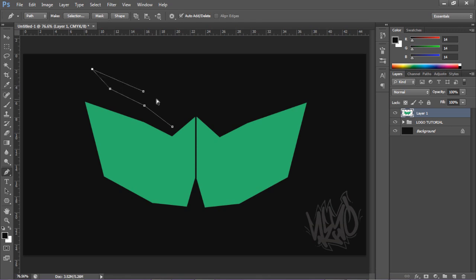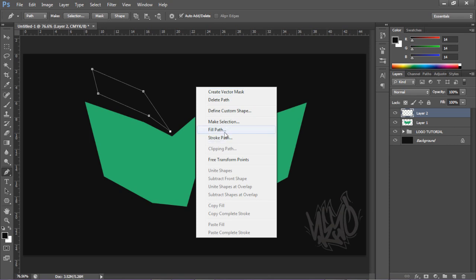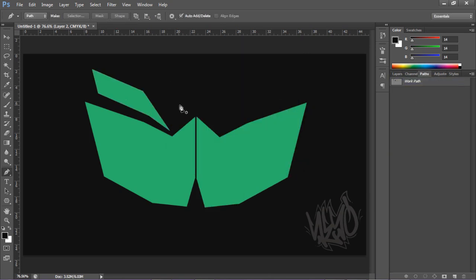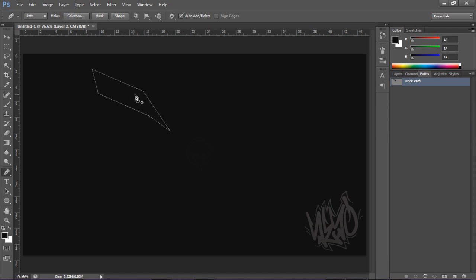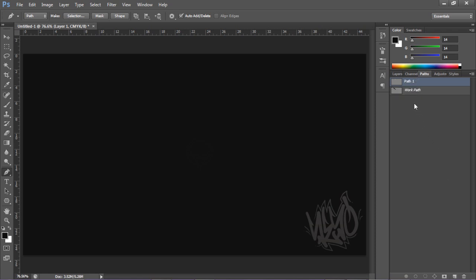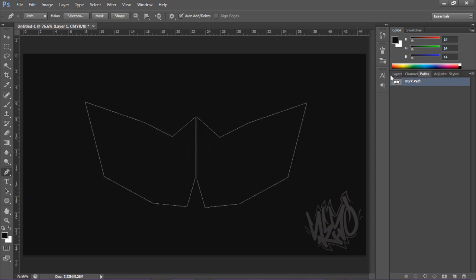You can add more shapes on top — just draw another path for extra details. If that happens where the path connects unexpectedly, hold Alt and click the starting point again so Photoshop knows where to start. Make a new layer, right-click, Fill Path with the same color. In the Paths panel you'll see Work Path — that's where all your paths are stored. Make sure to click New Path before adding more shapes so they're kept separate, which will help later if you bring it into Cinema 4D.